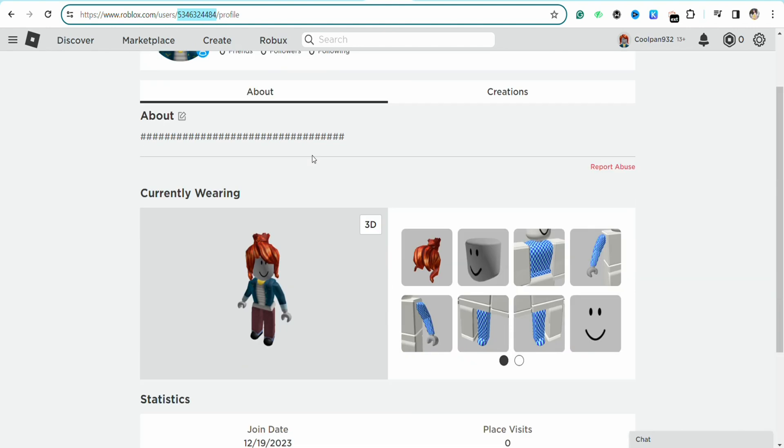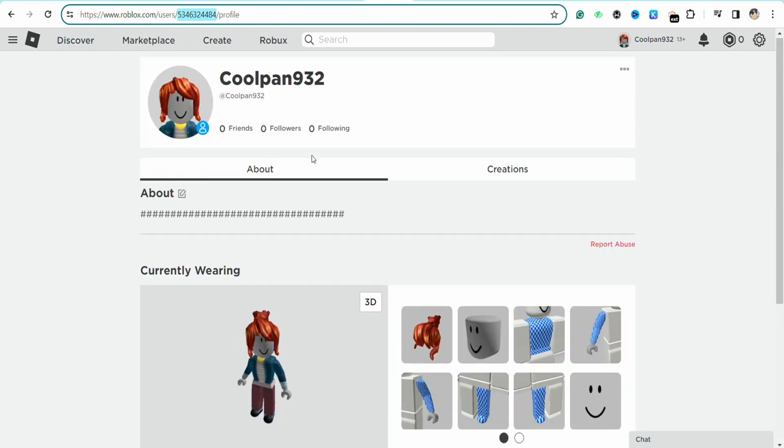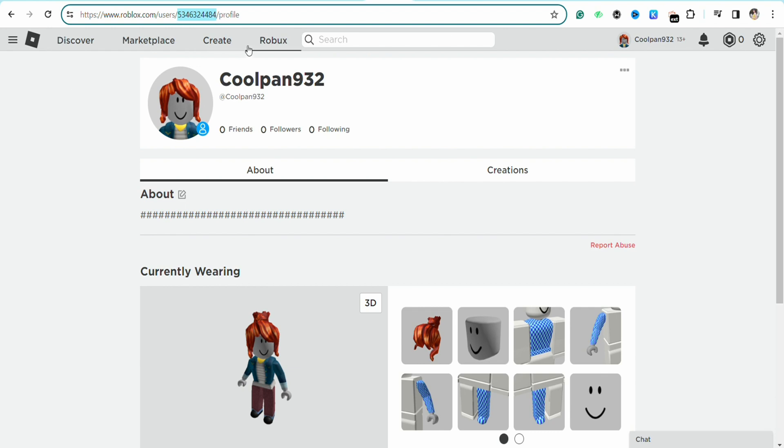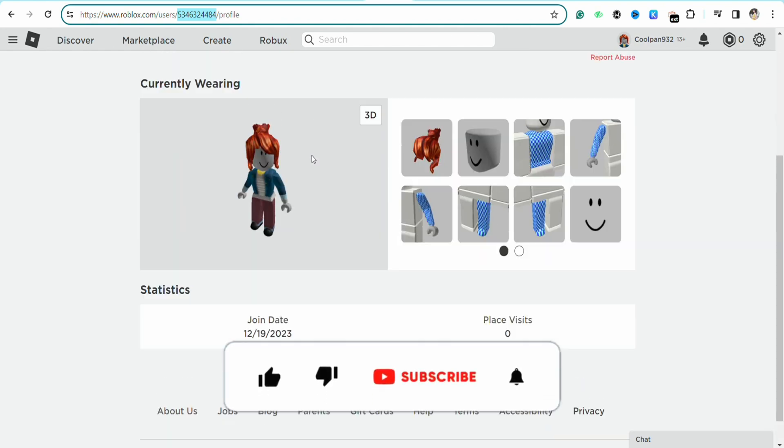This 10-digit number is the avatar ID of your profile that you are seeing on your screen, and this is how you will be able to find it. So that's how you will be able to see your avatar ID on your Roblox account. I hope you find this video to be helpful. That is it for this video.